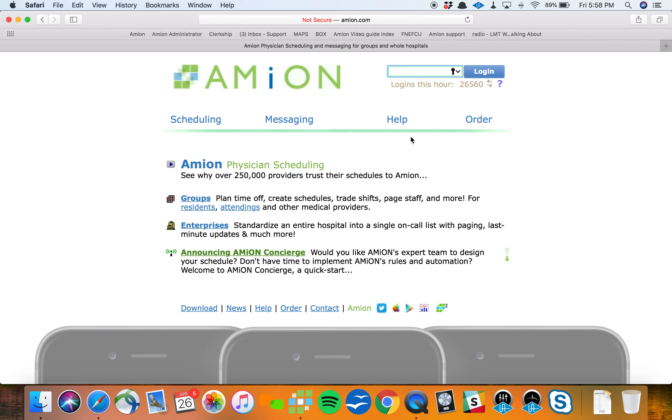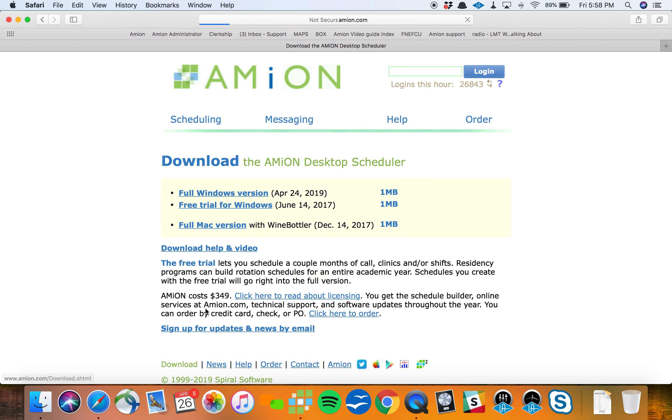The other half of Amion is a schedule building tool called OnCall. If you're out at amion.com and you're a brand new scheduler, head to download in the lower left, grab whichever version of the desktop scheduler you need. We call it the OnCall program. I've got OnCall on my computer already, so I'm going to dive right in and build a schedule using it.